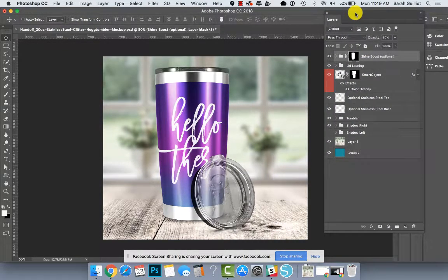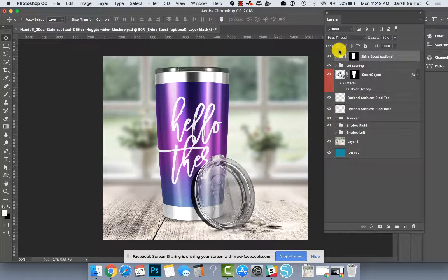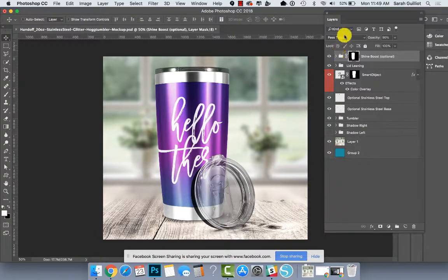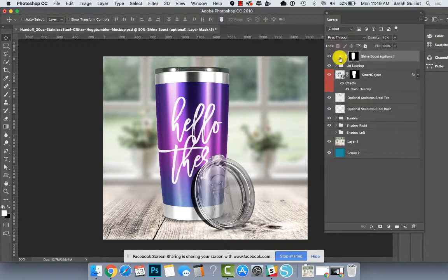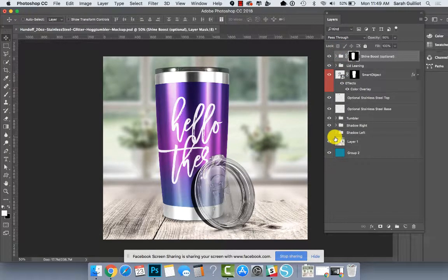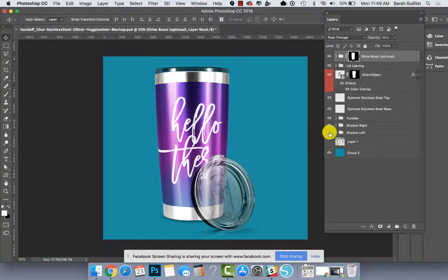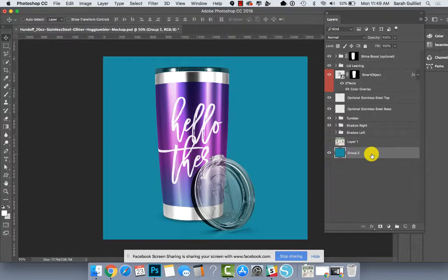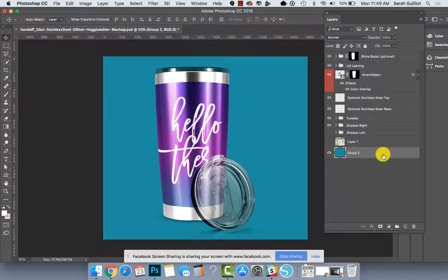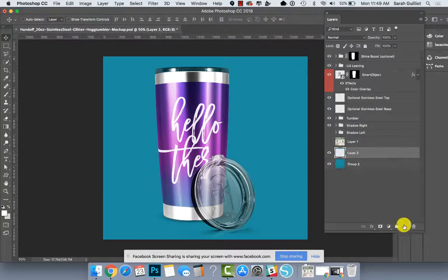Just like my other stainless steel mock-up that's in the shop right now, this has really similar layers in it so I'm gonna just walk through each of them with you.